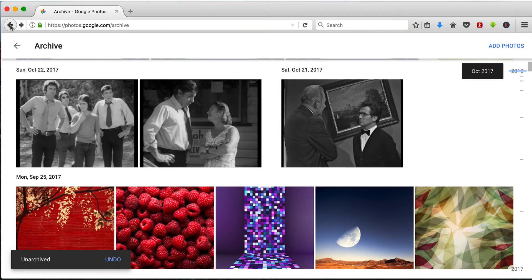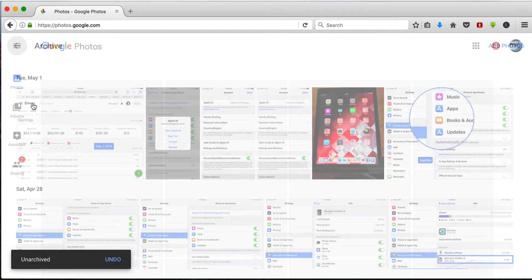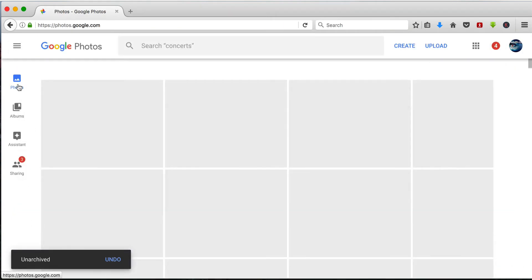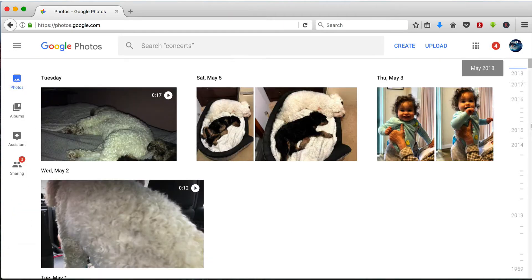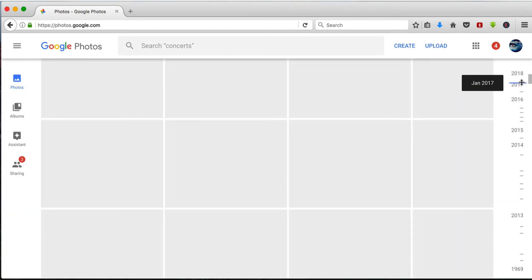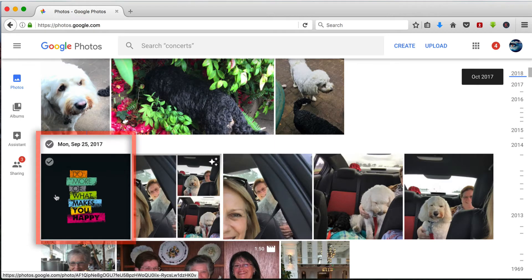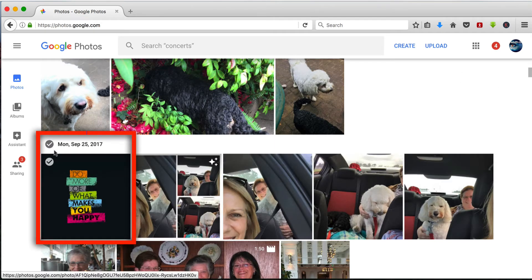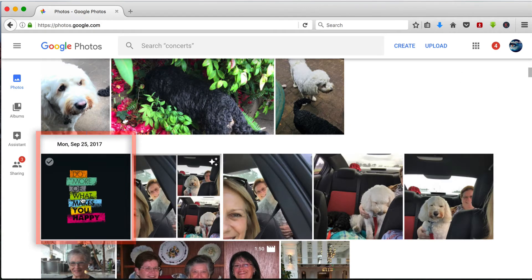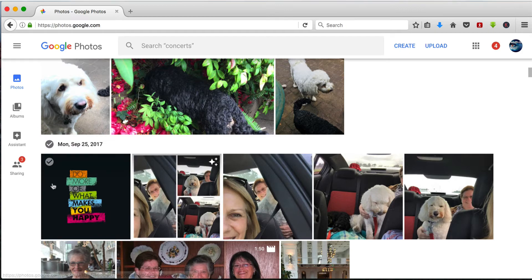And if I go back into photos, into September 2017, there's the photo September the 25th 2017. So it's back in its rightful place in the photo library.